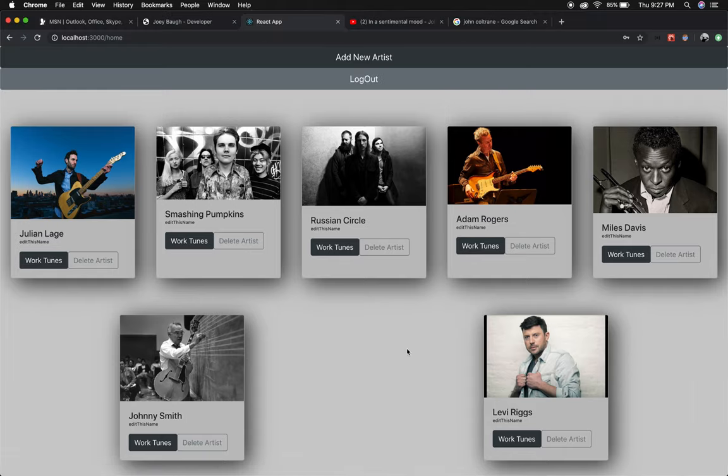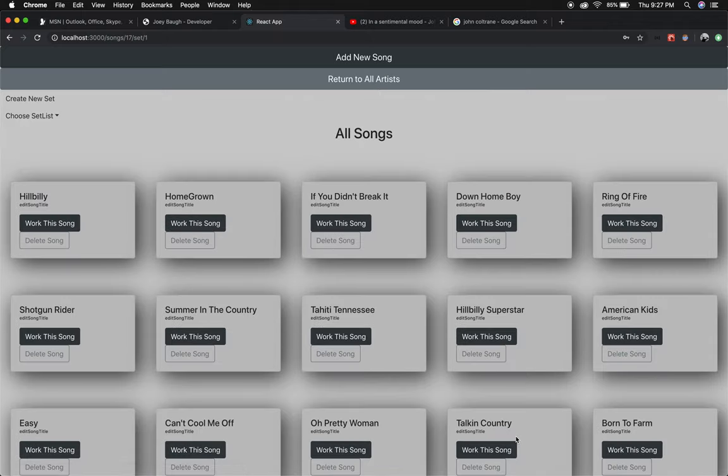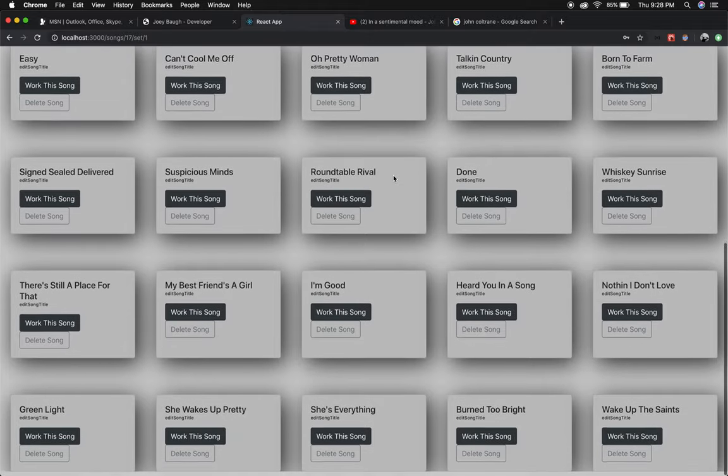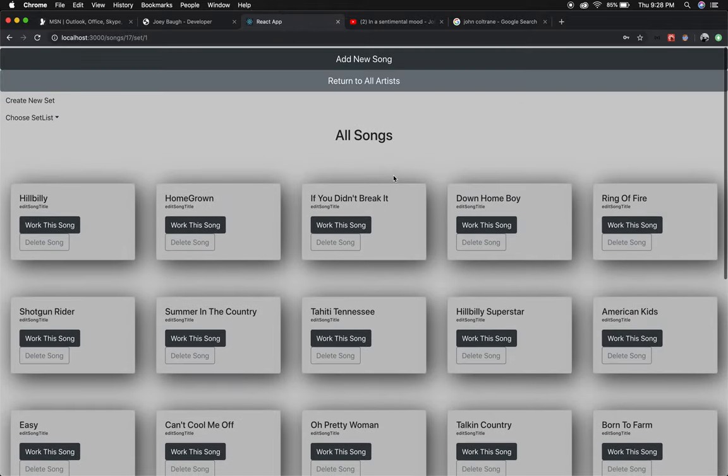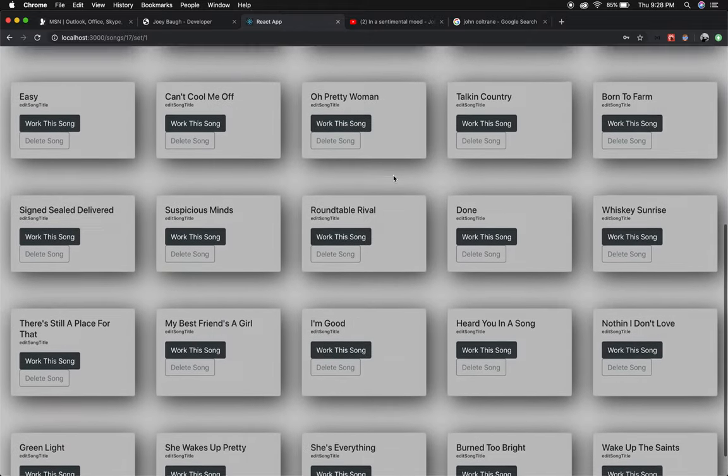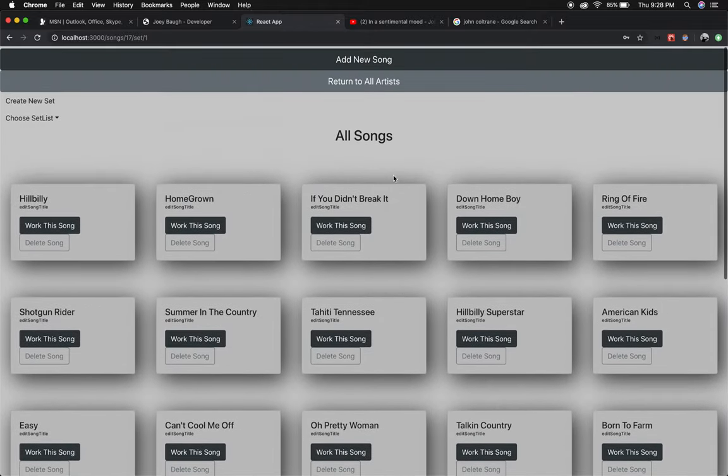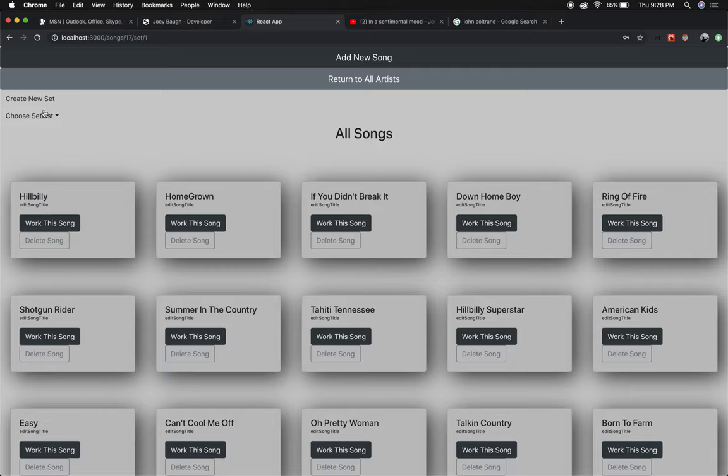Another big issue that occurs when you're working with an artist is their set lists may vary. So not only do you have access to their entire library but you can have access to specific set lists.